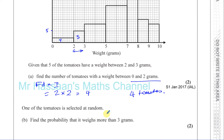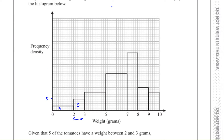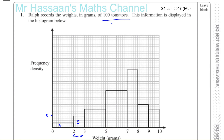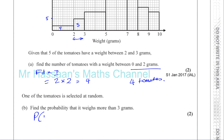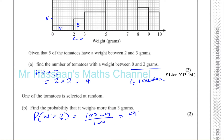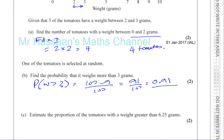Then it says one of the tomatoes is selected at random. Find the probability that it weighs more than three grams. There are nine tomatoes less than three grams and a hundred tomatoes altogether. So the probability that the weight is more than three grams is 100 minus nine over 100, which is 91 over 100, or 0.91. Because there are nine that weigh below three grams, there must be 91 that weigh above three grams.